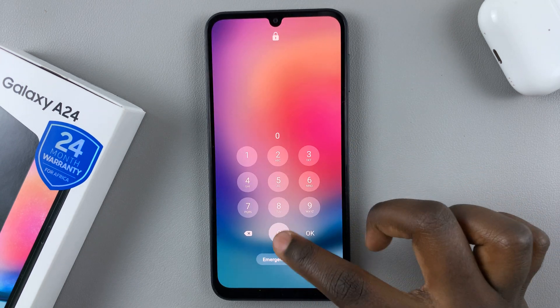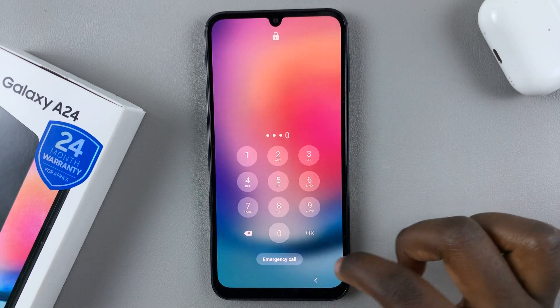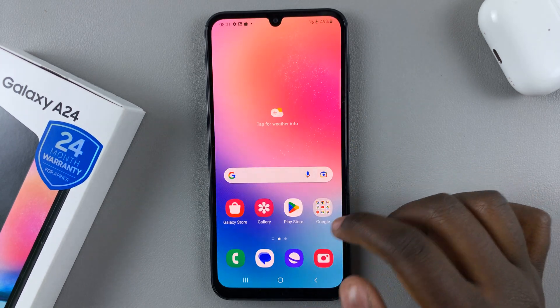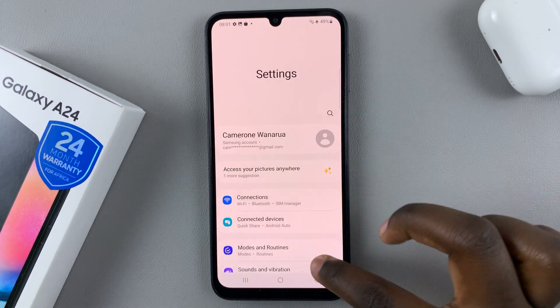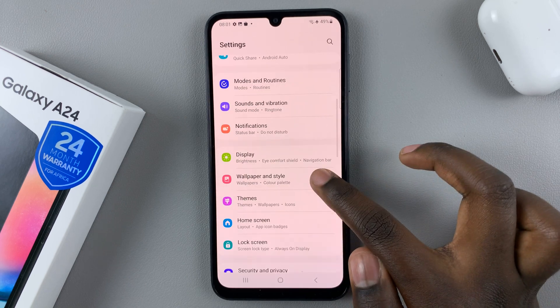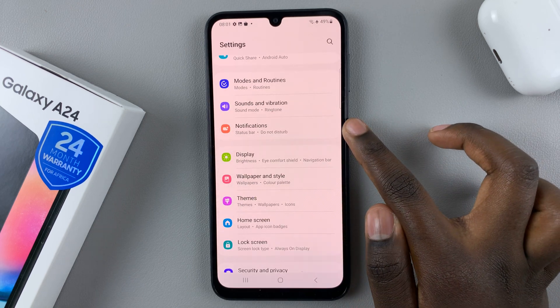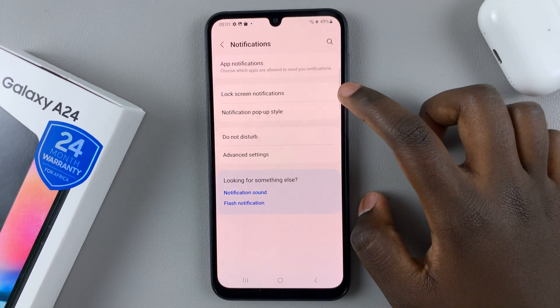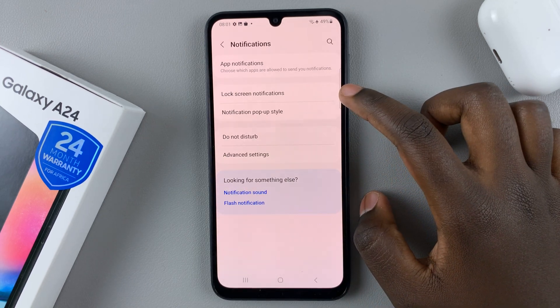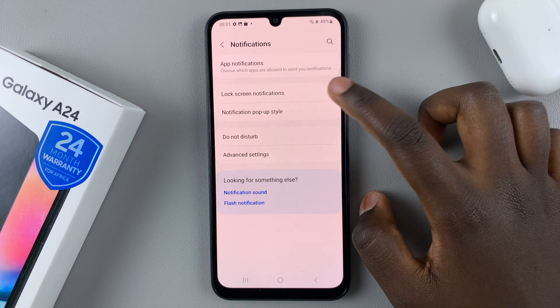To change that, go to Settings. Under Settings, select Notifications and then tap on Lock Screen Notifications.